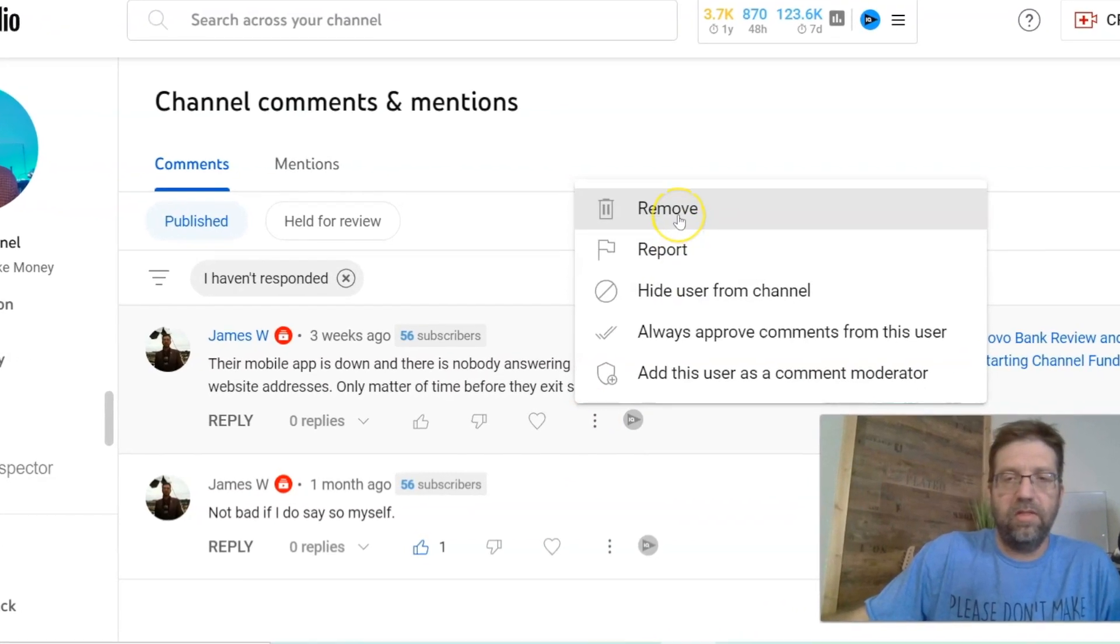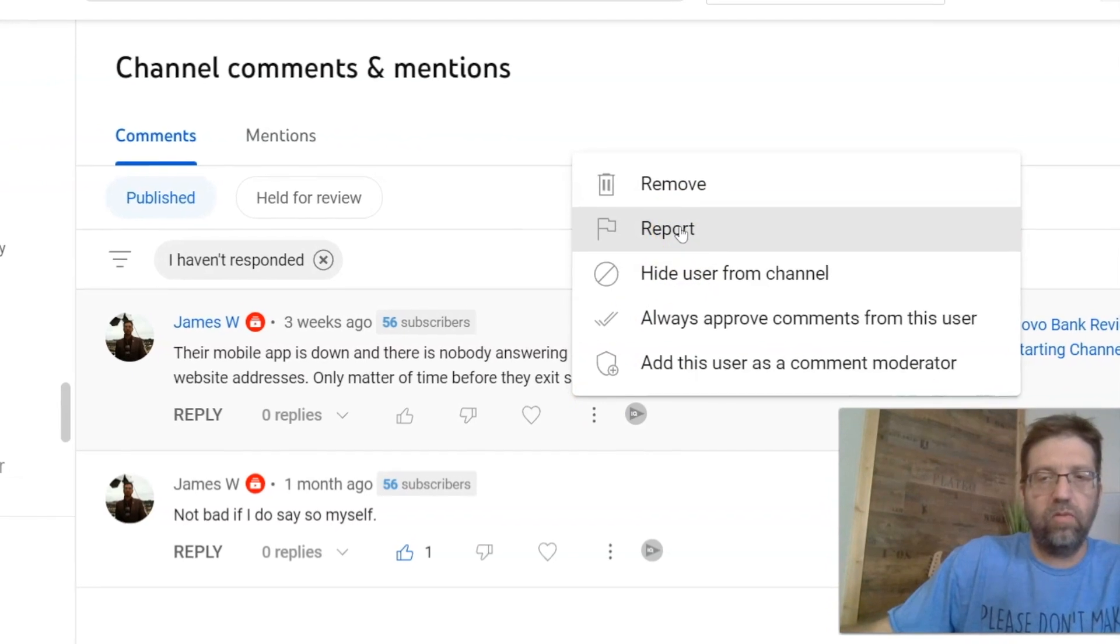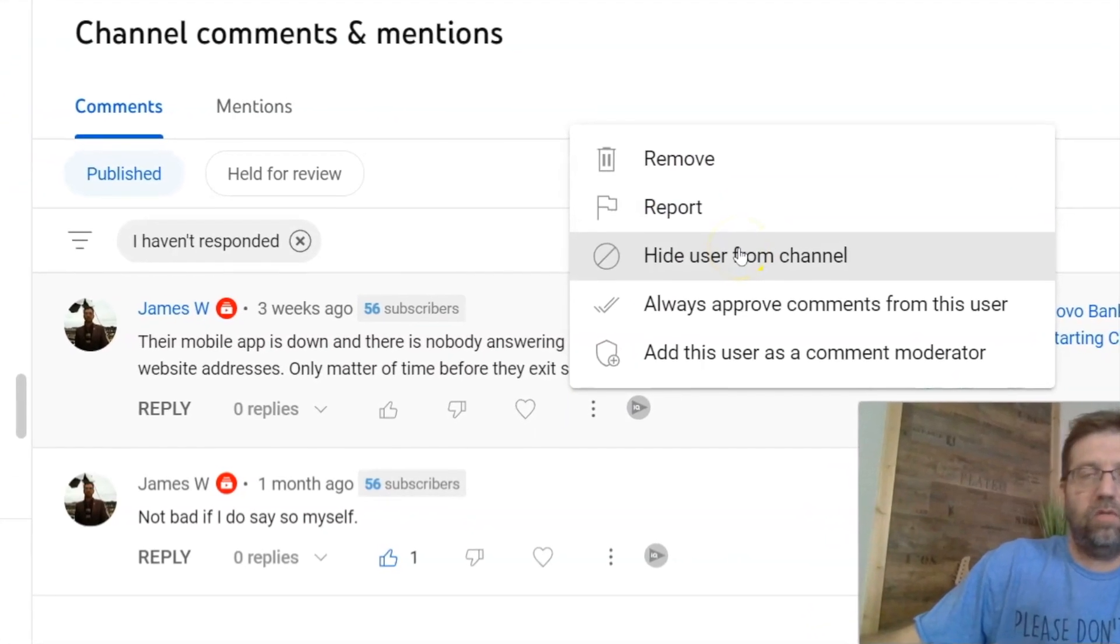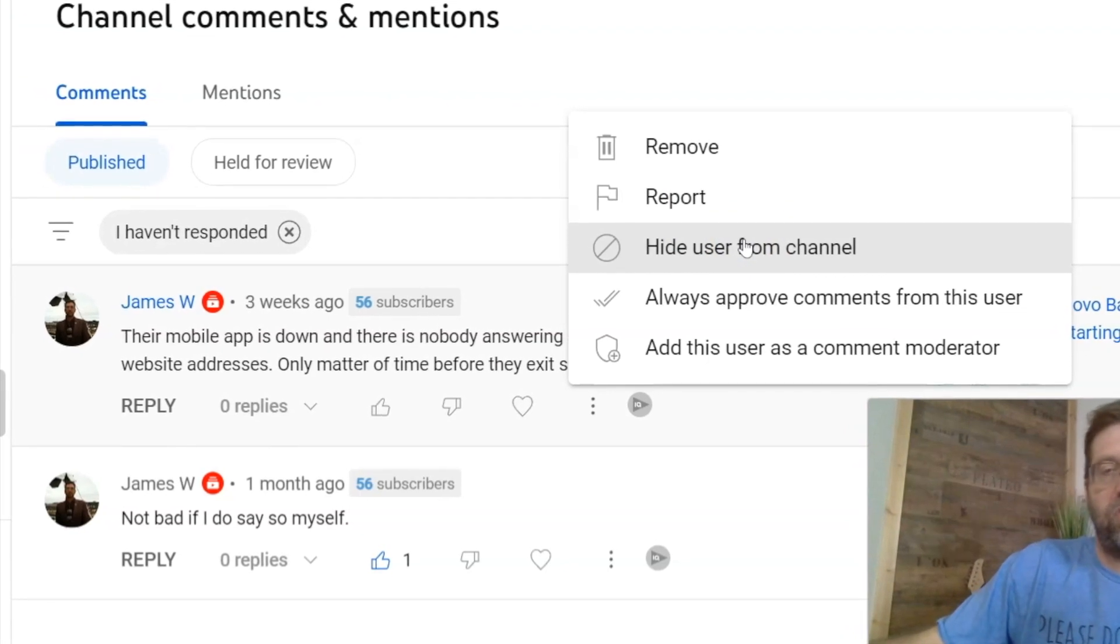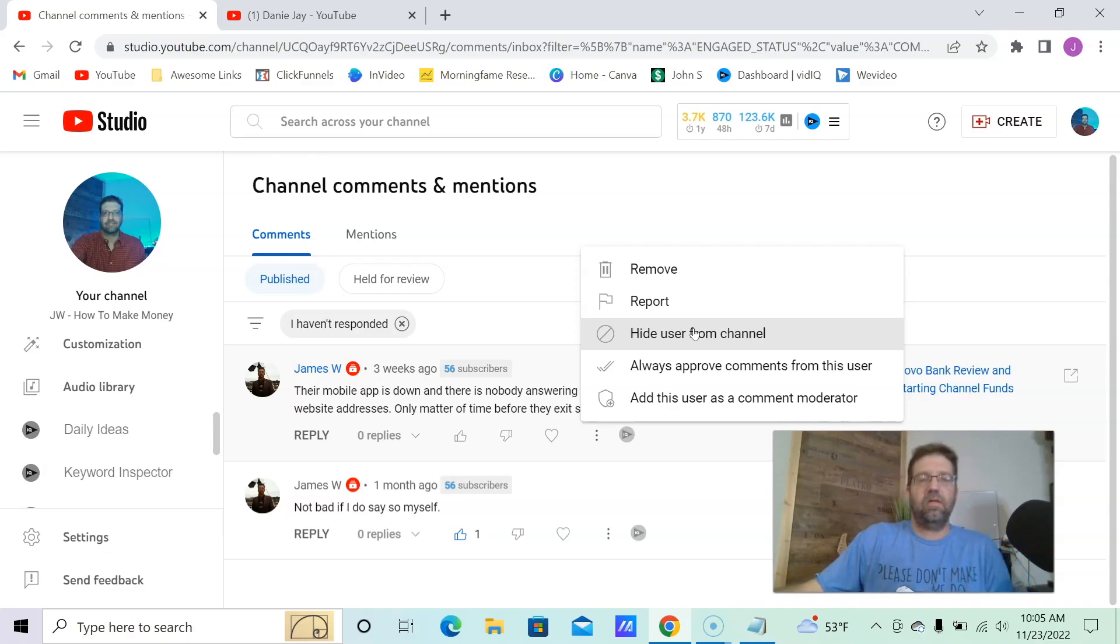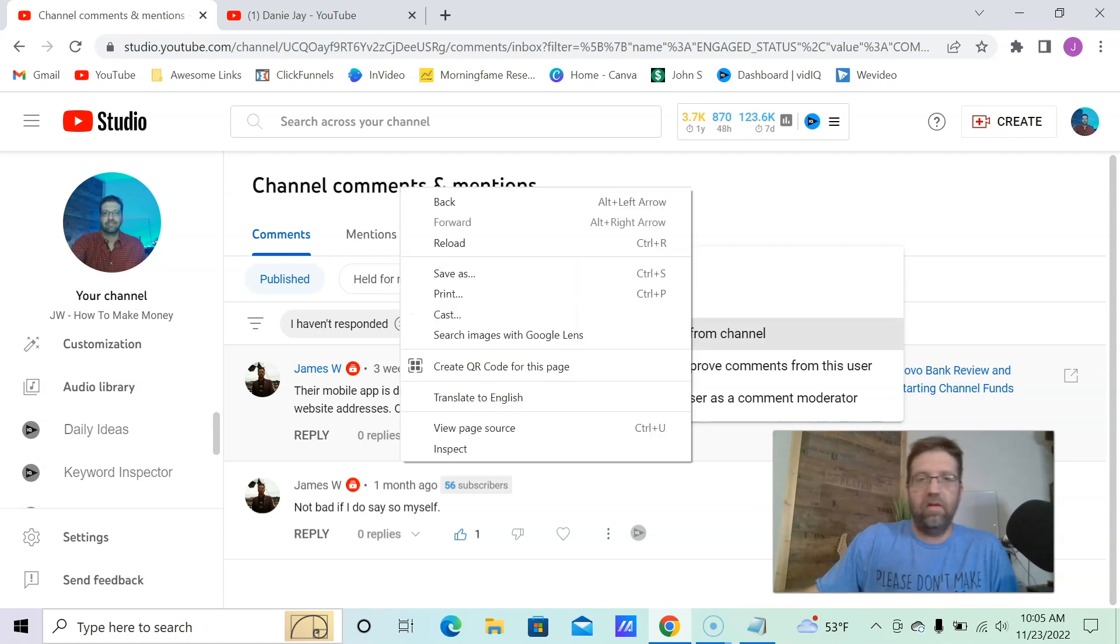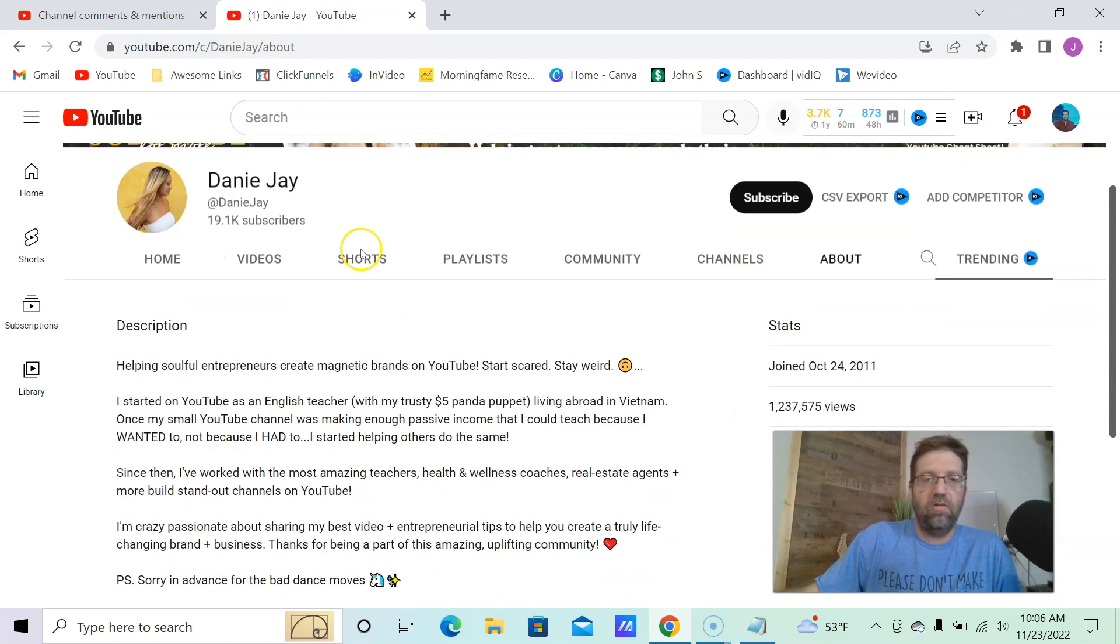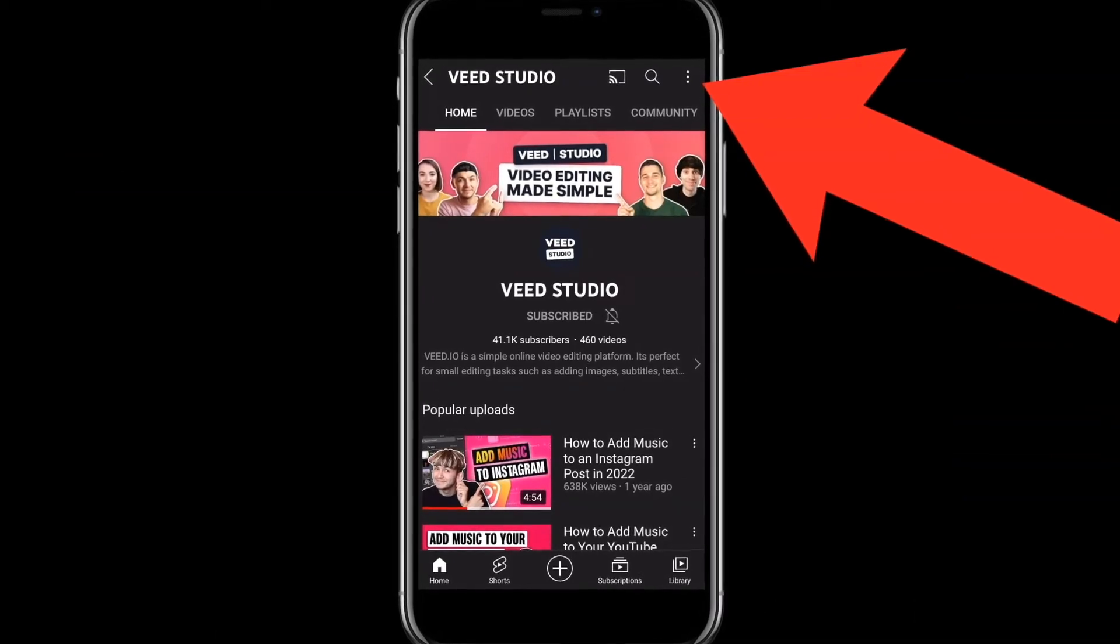You can delete it, remove it, report it if it's really, really bad, and hide user from channel. And what this does is it hides user from the channel. And all this can be done completely on mobile as well. So if you were to come over on mobile, now it doesn't want to, my mouse doesn't want to work. So you can come over here on the mobile, go to the about, do the same thing.